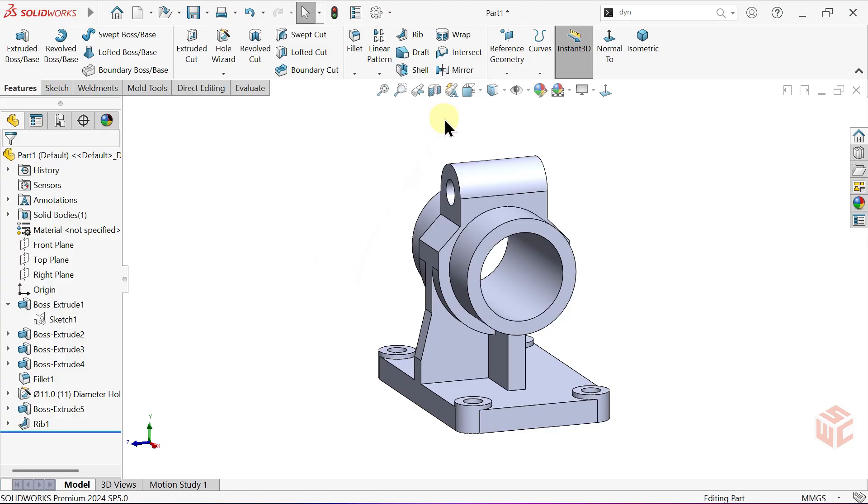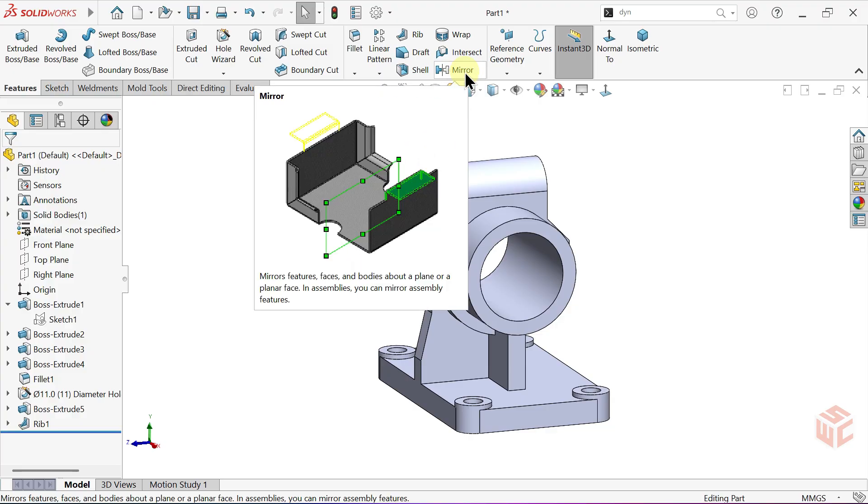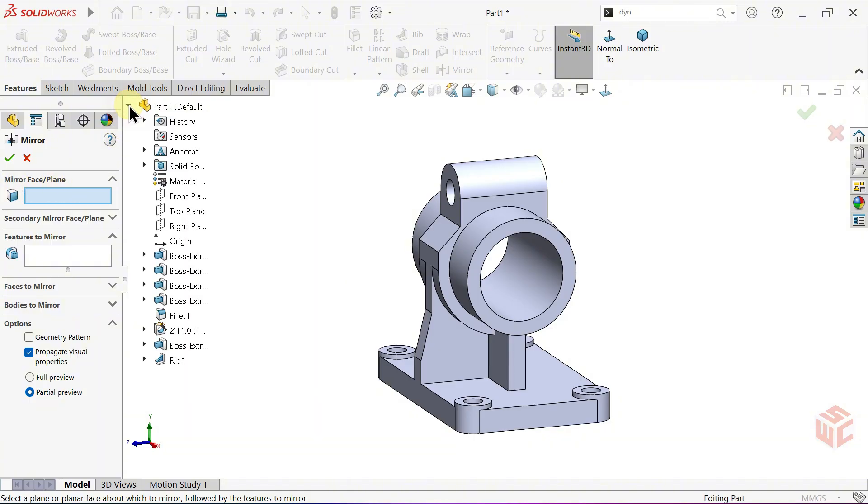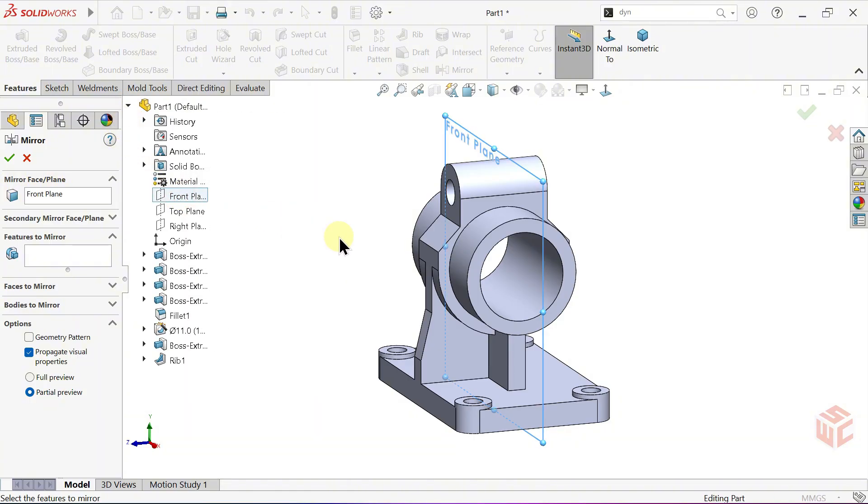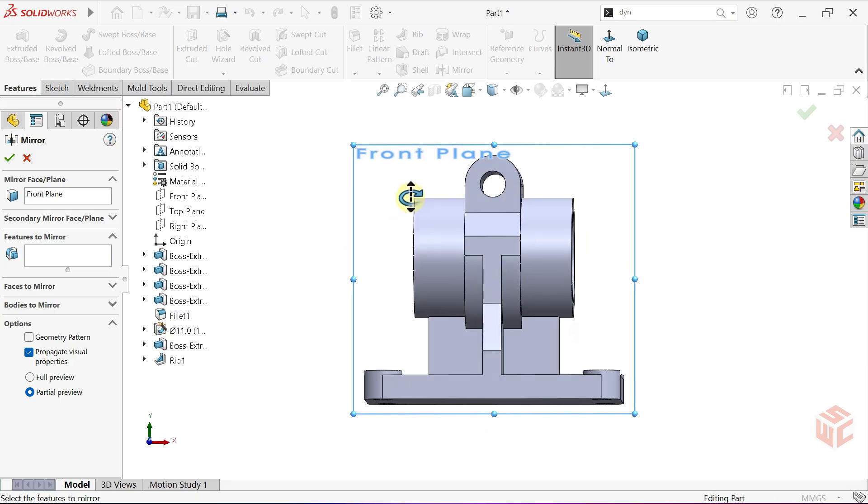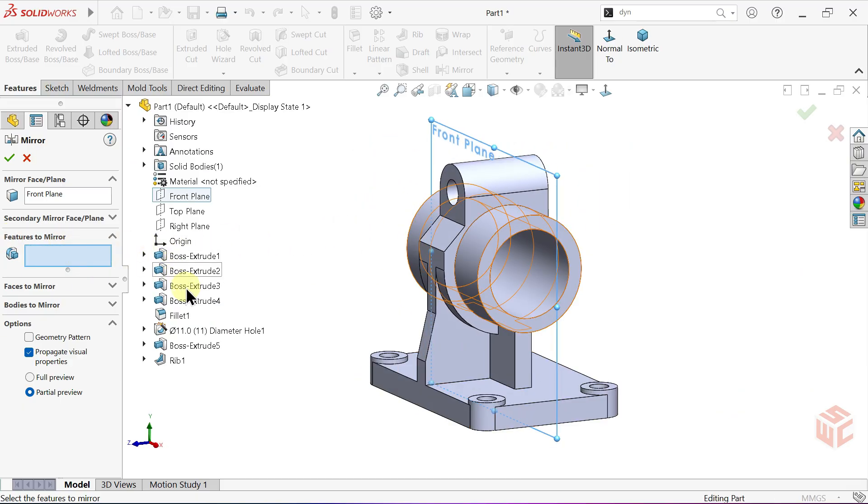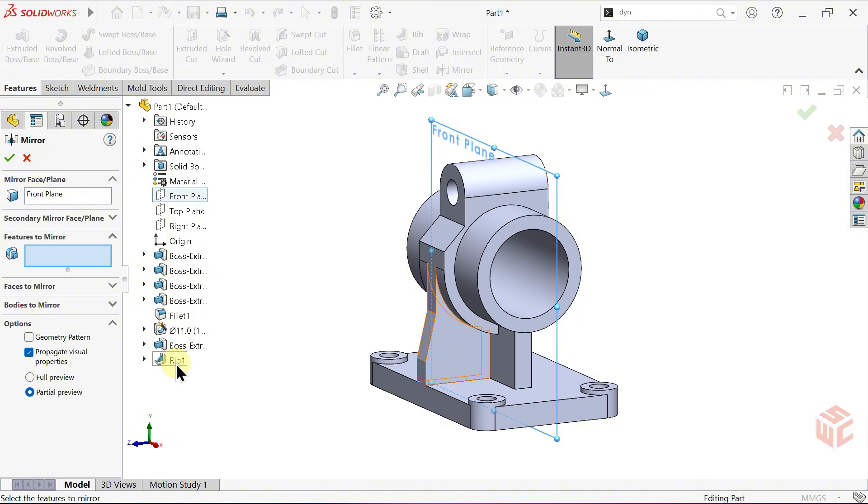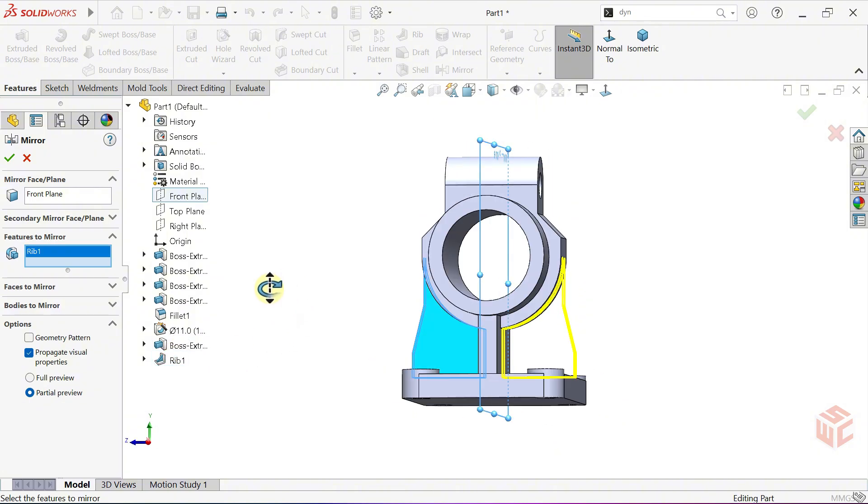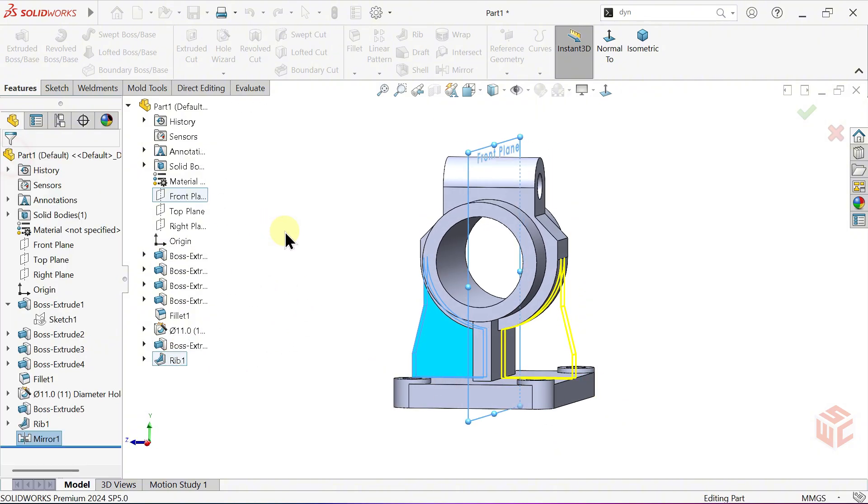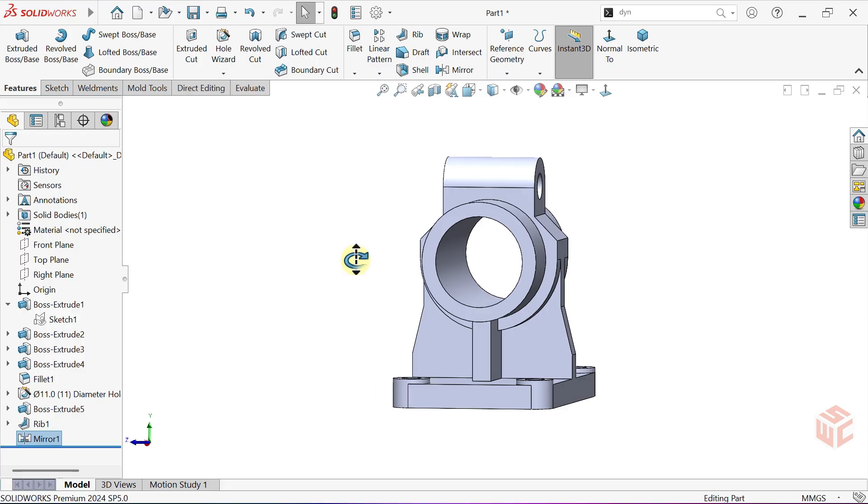Enter the mirror command. In mirror plane, select the front plane from the feature manager tree. In features to mirror, select the rib we just created from the feature manager tree. Click OK to confirm.